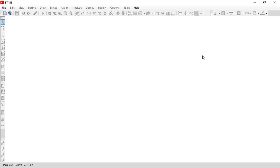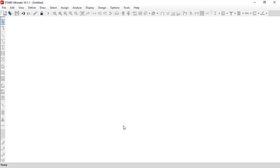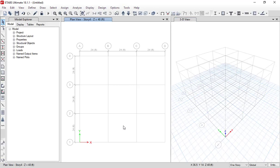Hello friends, welcome to the Learning ETABS series. In the first lecture, we will look at the user interface of ETABS. Once you open the software, go to File and then New Model. It will display the model initialization window. Since we are focusing on the user interface, we can directly click OK and again click OK, so ETABS will open a new file with default settings.